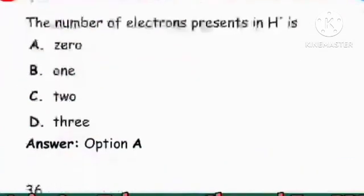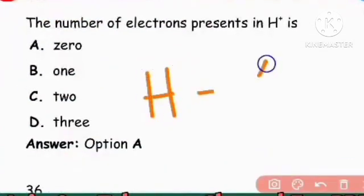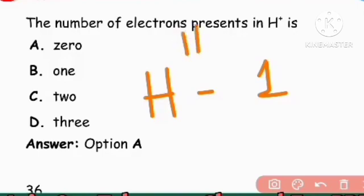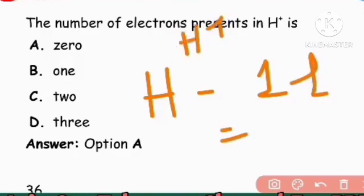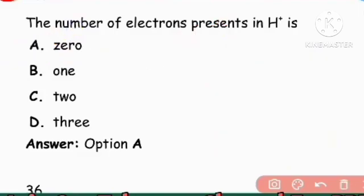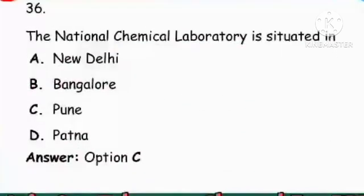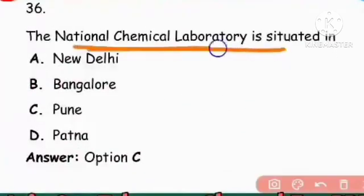Next question: Number of electrons present in H+. A hydrogen atom has 1 electron; H+ means the electron is removed, so the number of electrons is 0. Option A, 0, is the right answer.